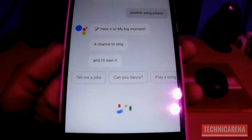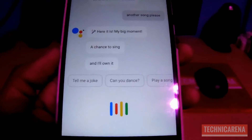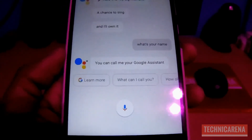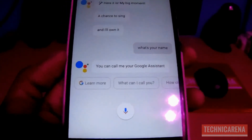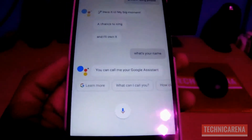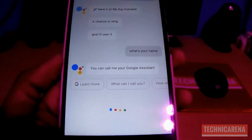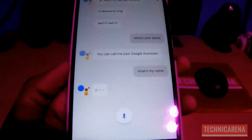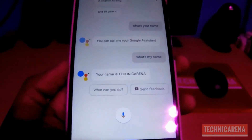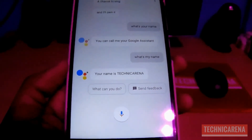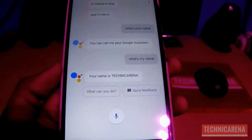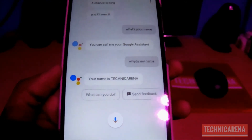Ok Google, what's your name? You can call me your Google Assistant. Ok Google, what's my name? Your name is T-E-C-H-N-I-C-A-R-E-N-A. You can see it can't spell my name properly, but it's working very good.